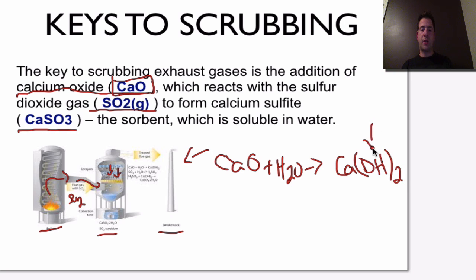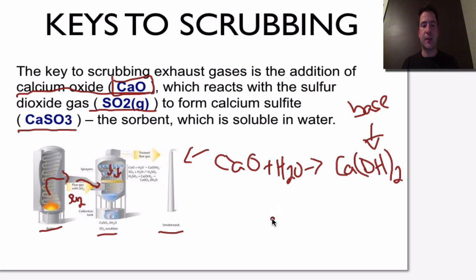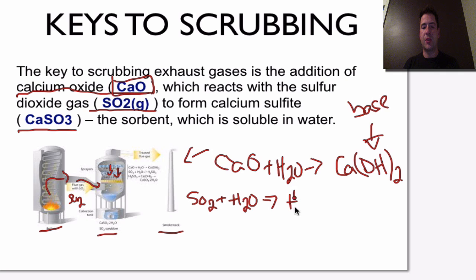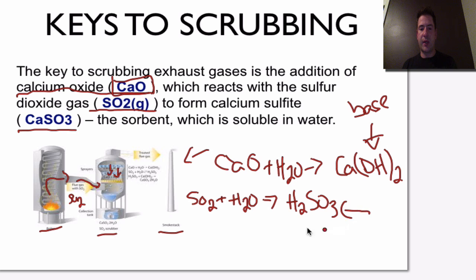Draw your attention to the hydroxide part — we know hydroxide is a base and it can neutralize an acid. The other process that occurs inside the scrubber is the sulfur dioxide, SO2 gas, combining with water. When those two combine, we get H2SO3, and we get an acid with an excess of hydrogen ions.